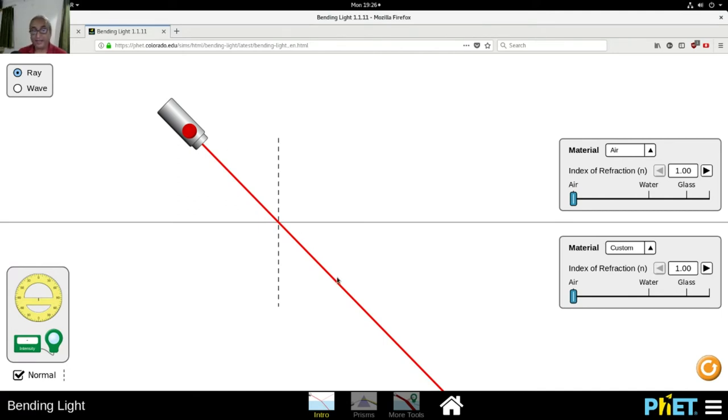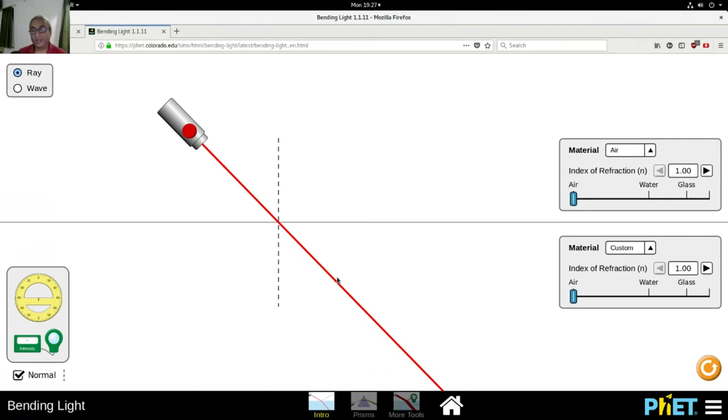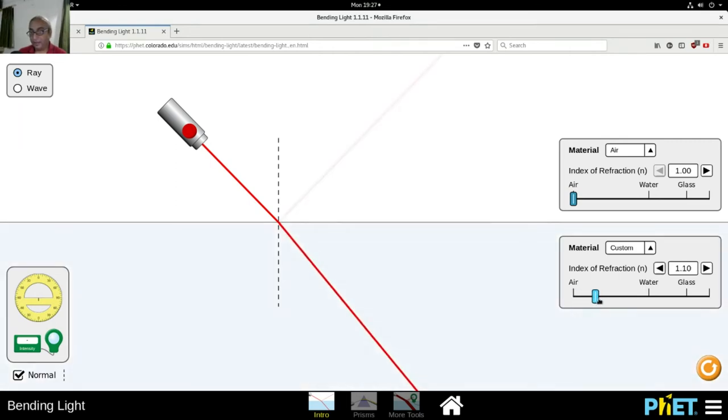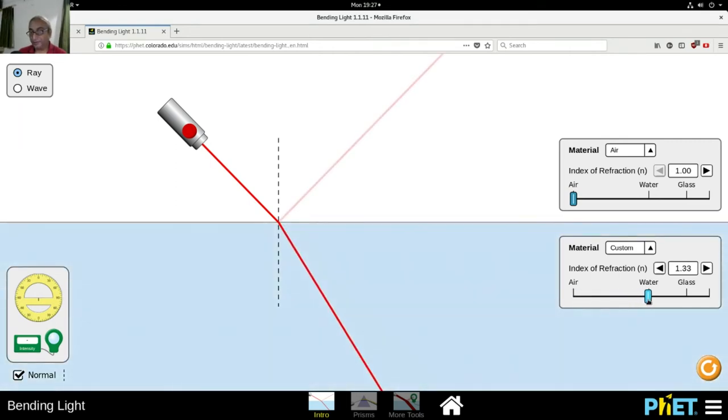And hence, since there is no change of medium, it is traveling in the straight line. Now what I'll do is I will convert the lower part of the screen into water. Let me take it to the water, okay.